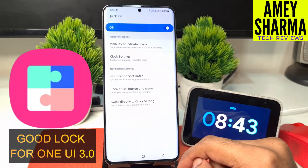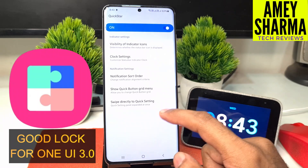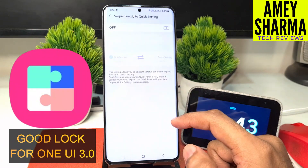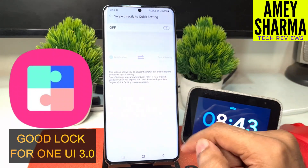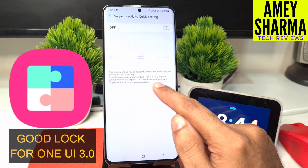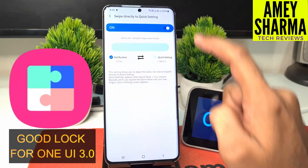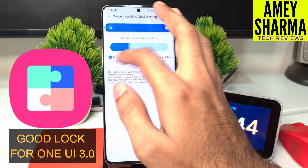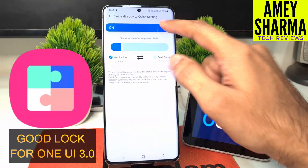The last one is 'swipe directly to quick settings.' It's not that interesting to be honest — basically this setting allows you to adjust the status bar area to expand directly to quick settings, and we can change the status bar indicator swipe area divider from 0 to 100 percent on either side.